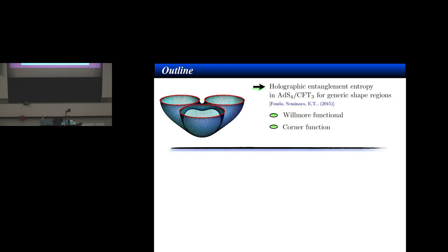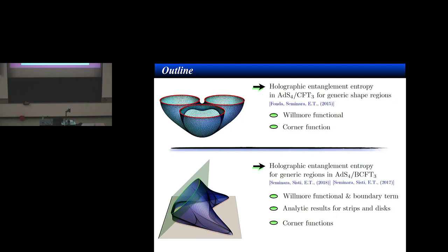In this talk, I will discuss the computation of holographic entanglement in the old-fashioned way, in particular in the simplest setup where the shape of the region does matter, which is ADS4/CFT3. In the first part of the talk, we discuss the case of ADS4/CFT3, discussing the smooth function and corner function, and then in the second part, I will extend this approach to the case where the dual CFT has a boundary.